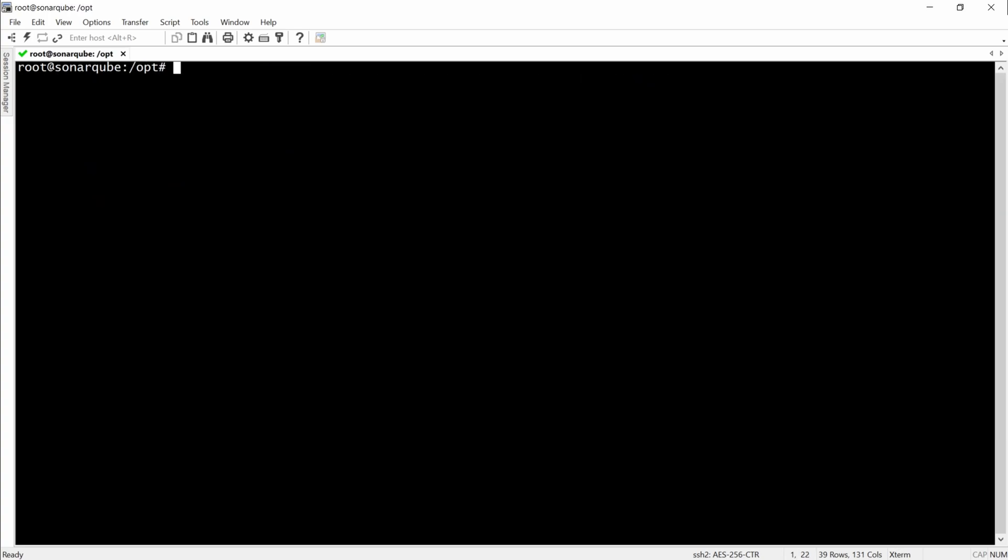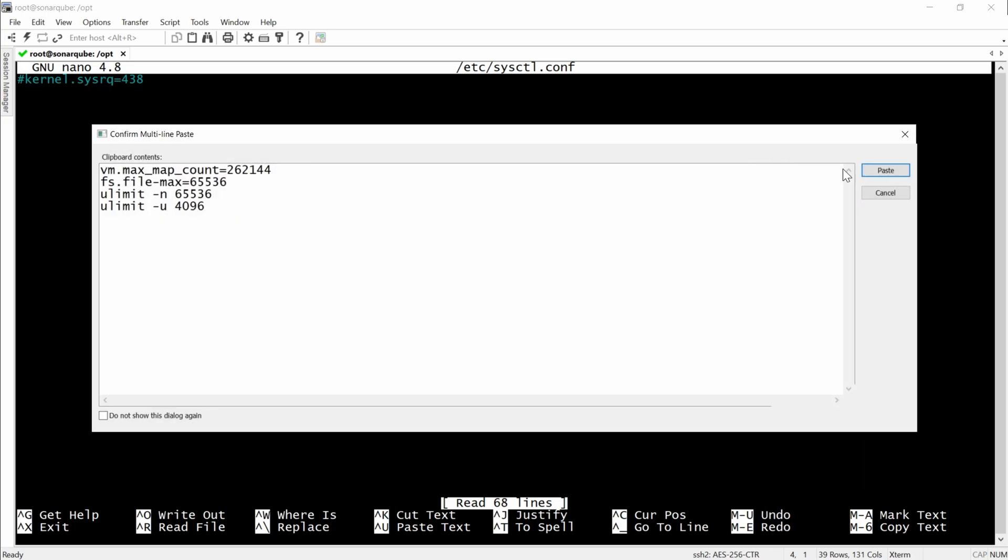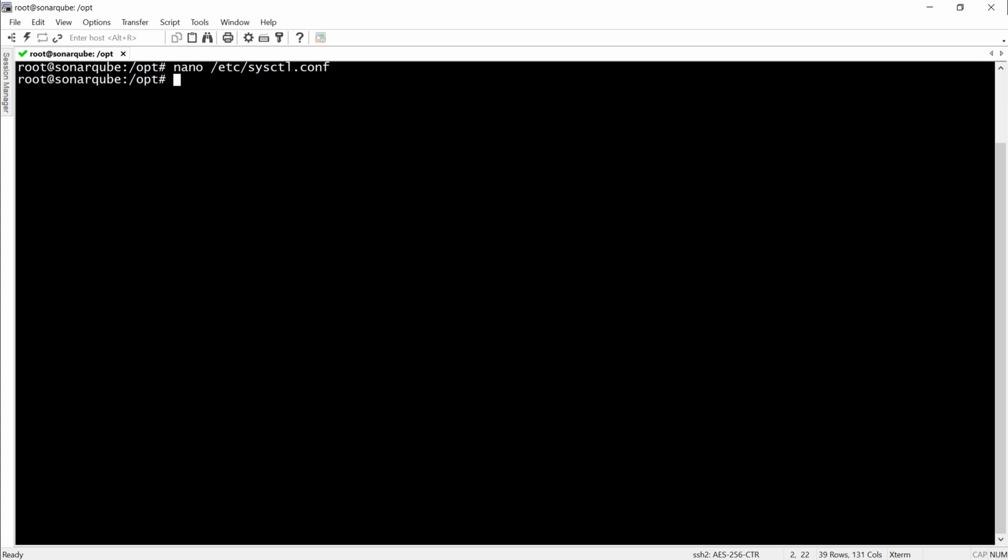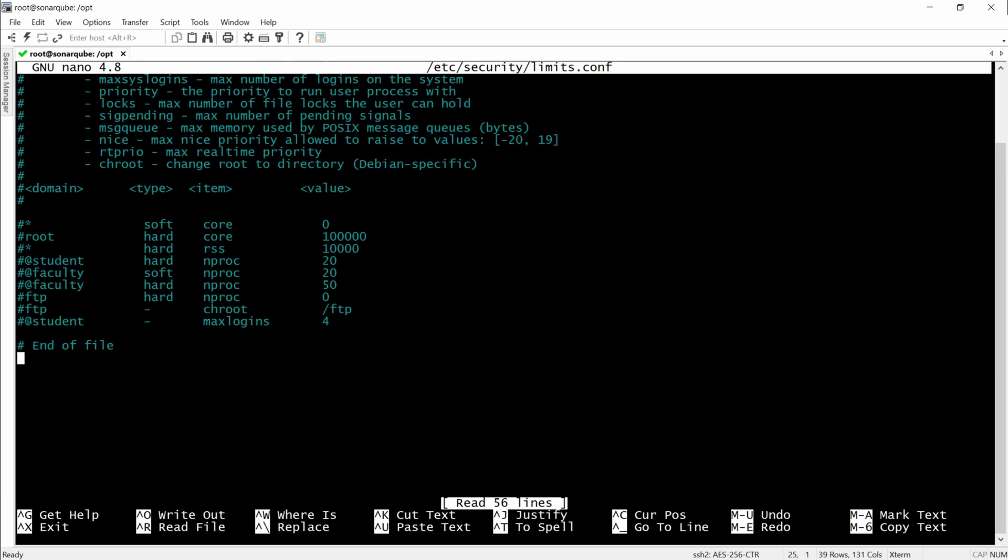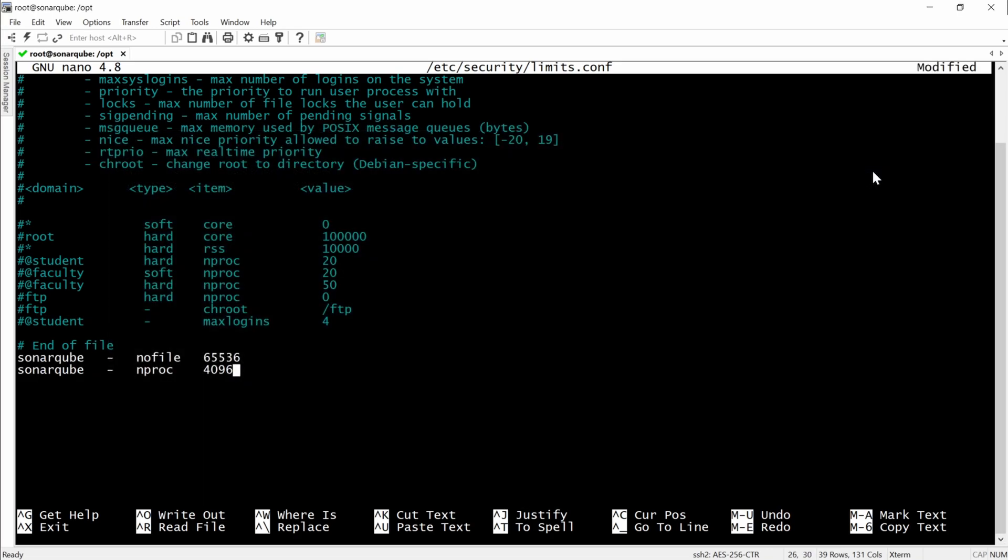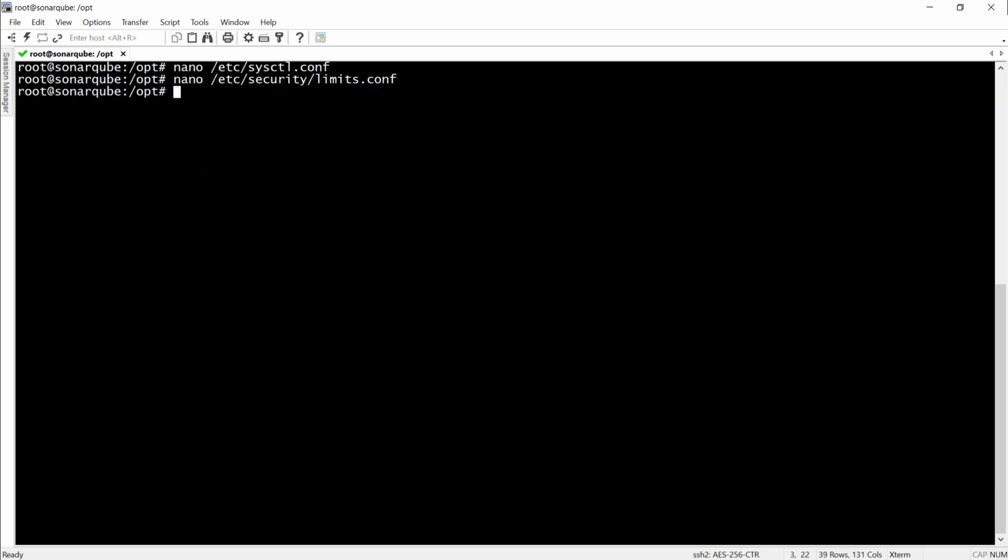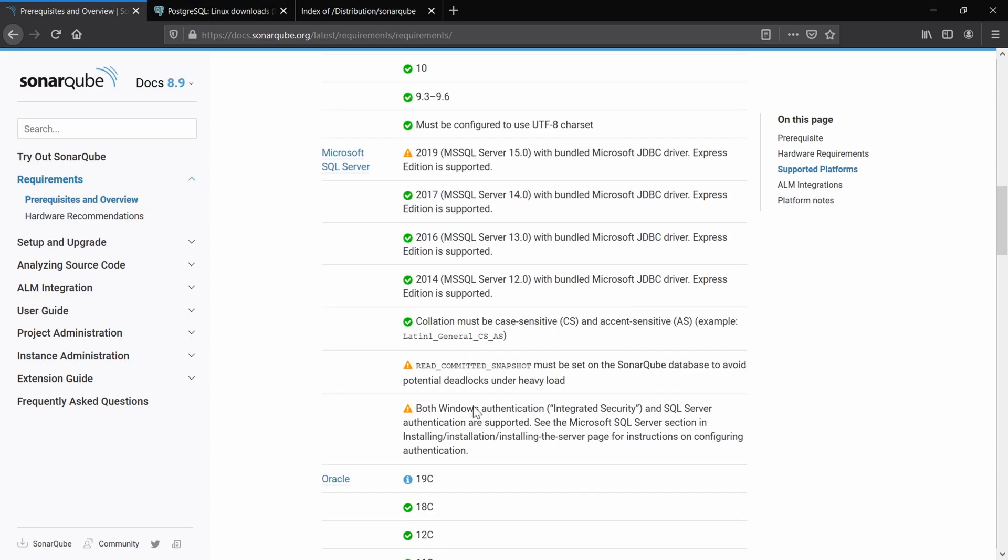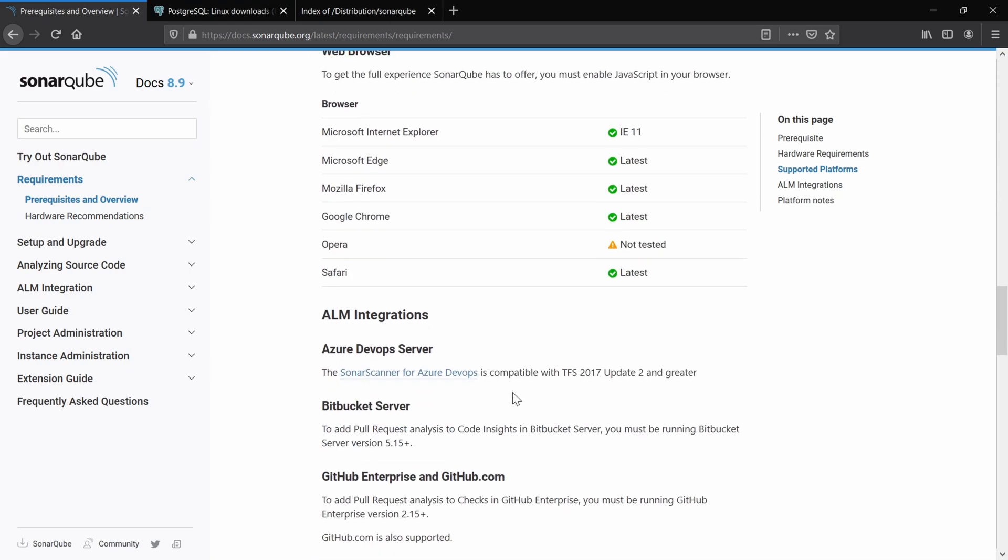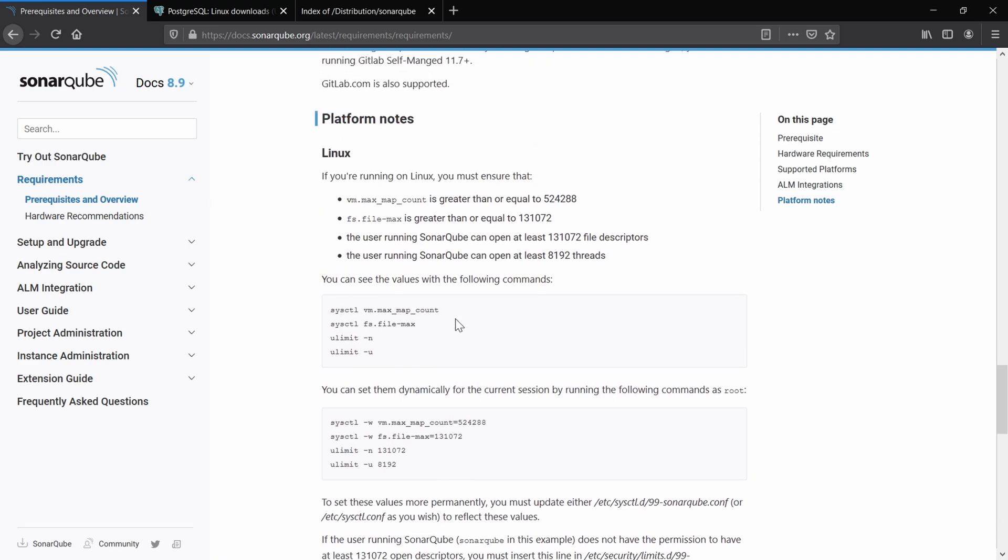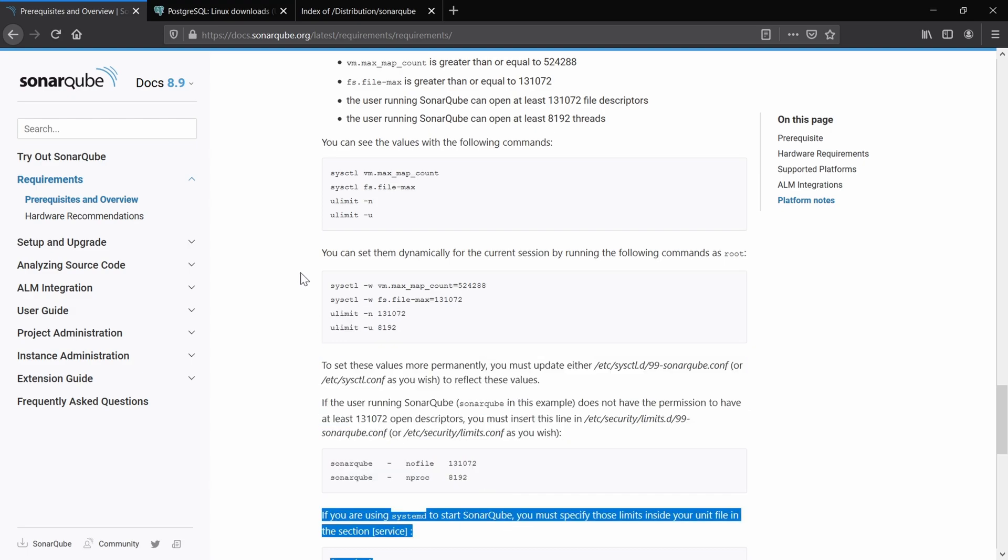The next step would be to set up some system limits and kernel parameters. These limits, you can also find them on the official documentation. The limits are a little bit different here than mine, but these ones should work as well.